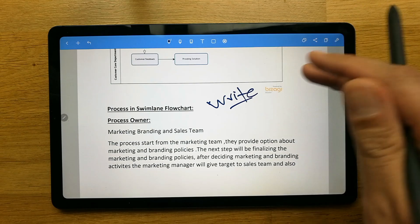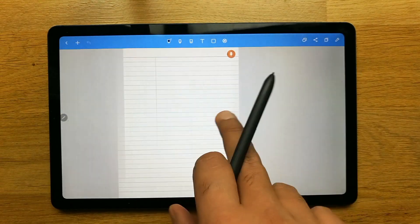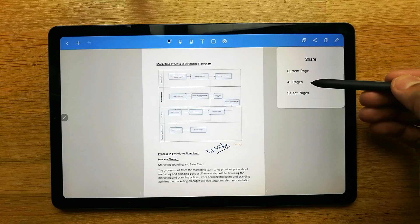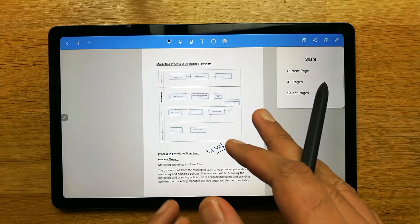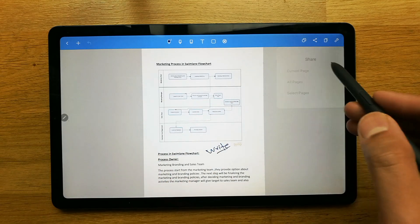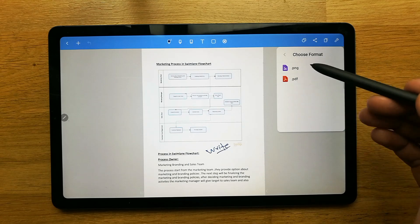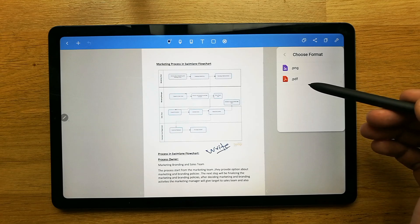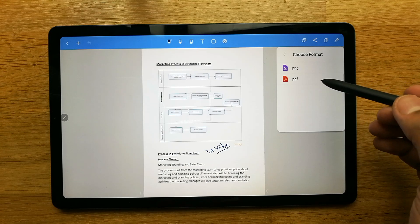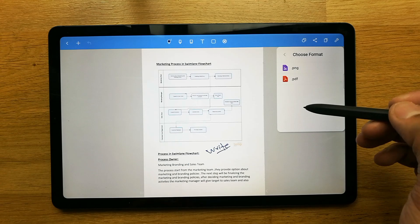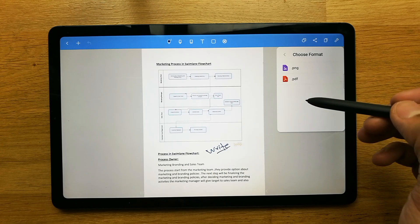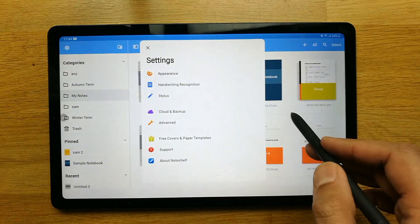To export your notes, go to the export option. It gives you choices for current page, all pages, or a selected page. Then choose the format — PNG or PDF — and it will ask where you want to share it, such as Gmail or any other platform.